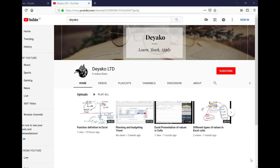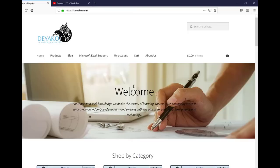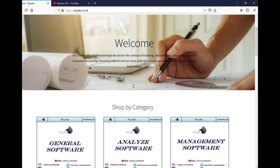To watch more training videos, please subscribe to our YouTube channel Diaco TTD, and if you want to see our products, please visit our website diaco.co.uk.